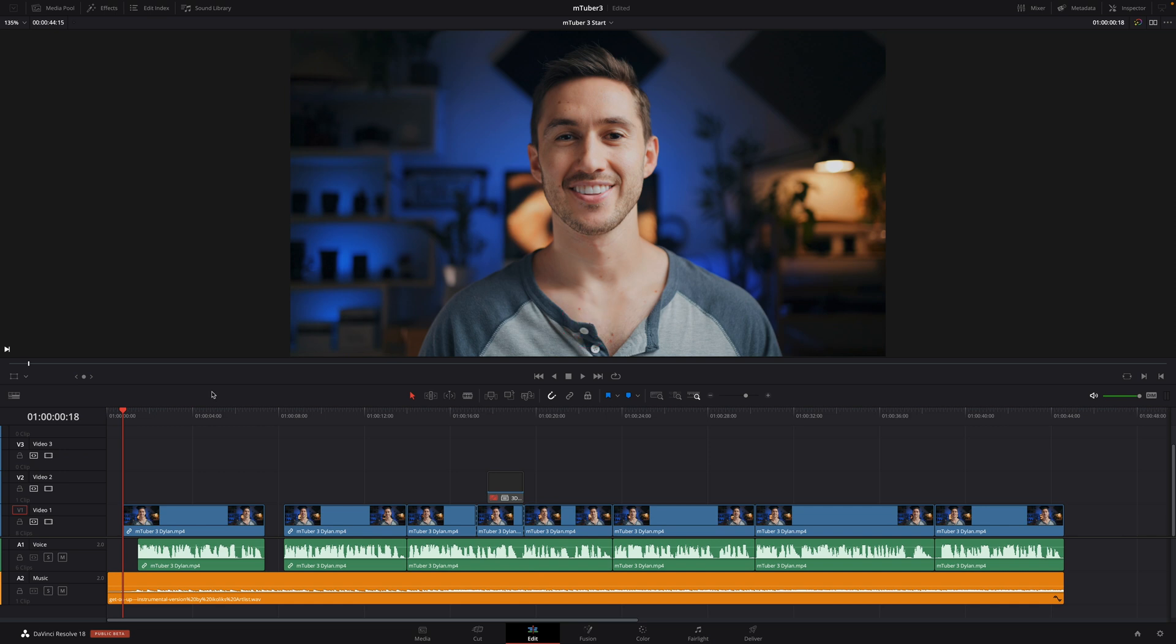I'm Patrick from MotionVFX.com and I'm pleased to announce that one of our Final Cut Pro best-selling packs, MTuber 3, is now available for DaVinci Resolve. MTuber 3 is every creator's must-have toolbox to catch viewers attention and show them exactly what you want them to see.